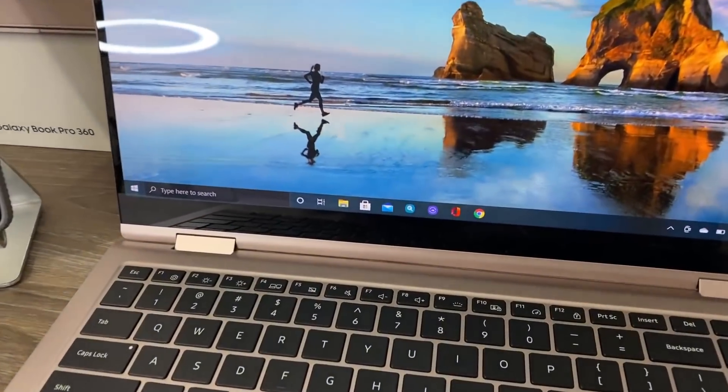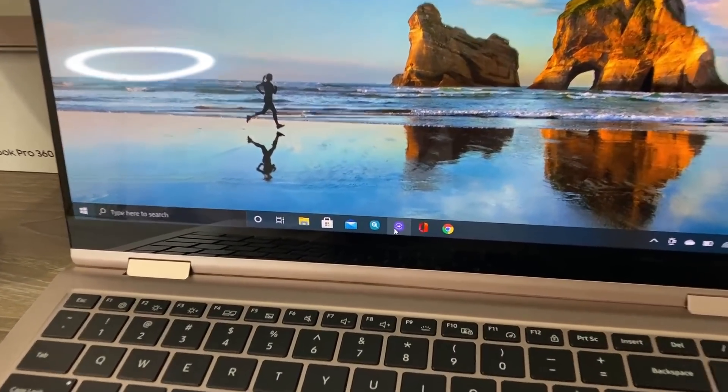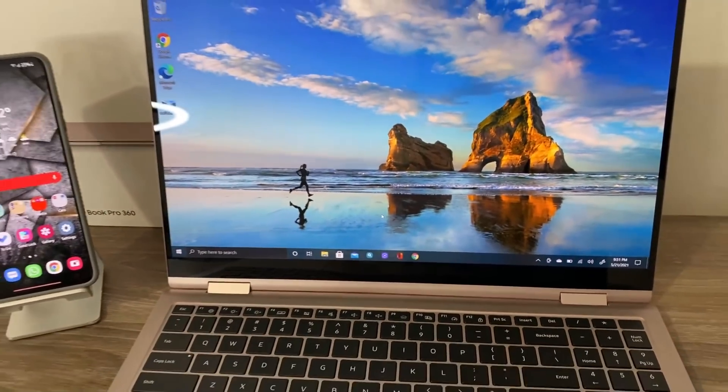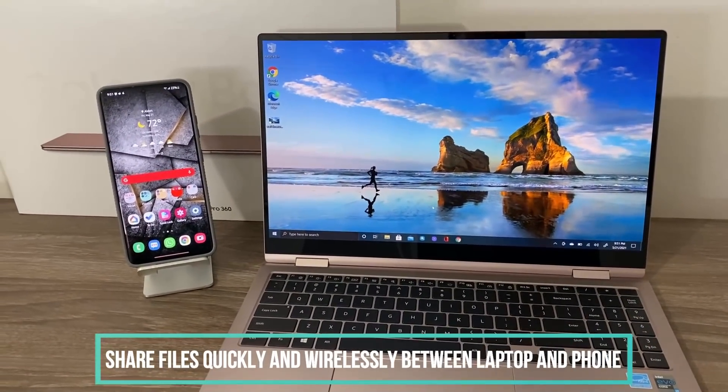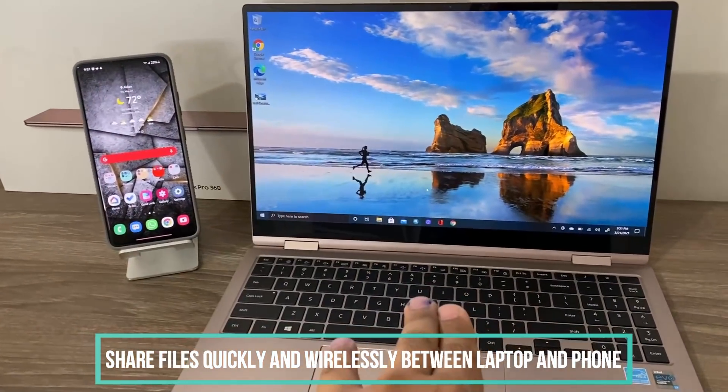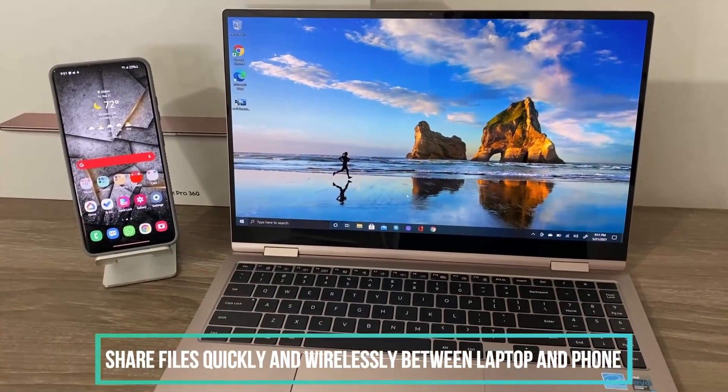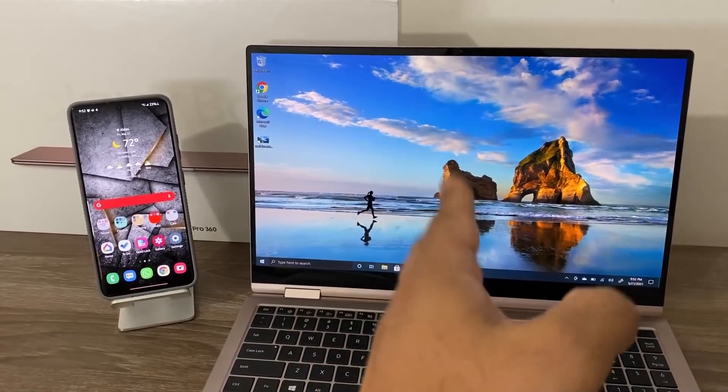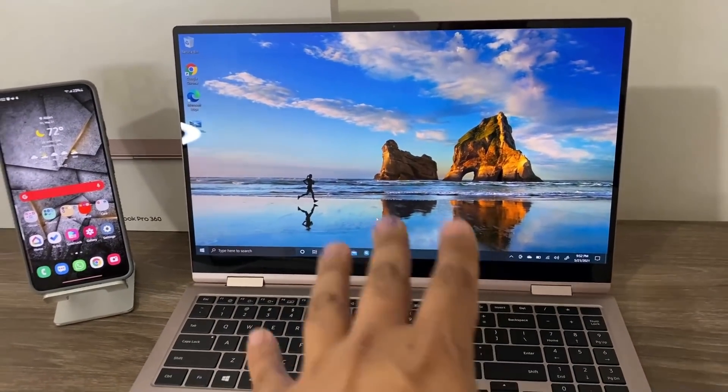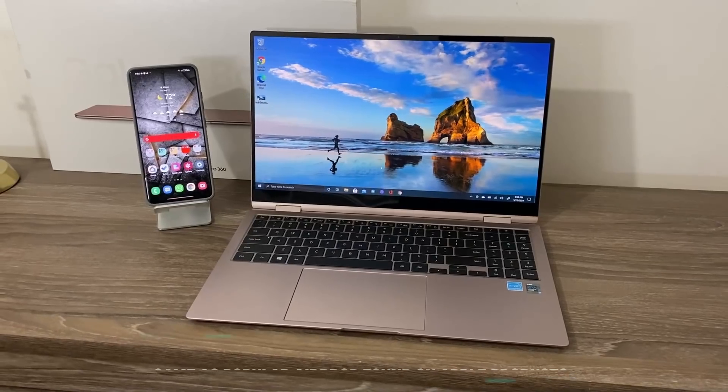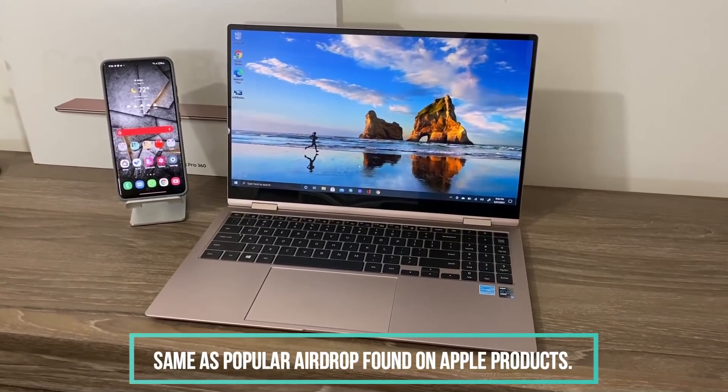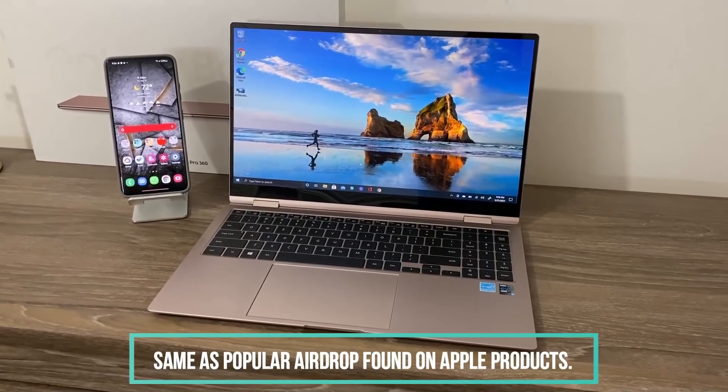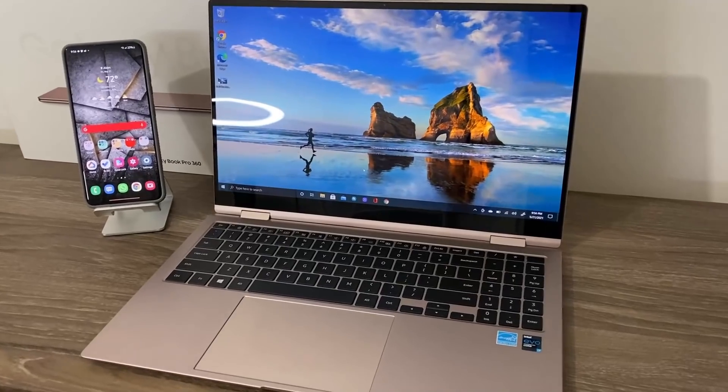It comes pre-installed with these Galaxy Book Pros. That's the Quick Share feature right there. What it allows you to do is transfer large files from the laptop to the phone or from the phone to the laptop wirelessly without having to use the cloud. It's a direct and secure transfer from the laptop to the phone or to Samsung Galaxy tablets. This is the same thing you find on Apple MacBook laptops, known as the AirDrop feature. Now it's finally coming to Samsung phones and works like a charm.